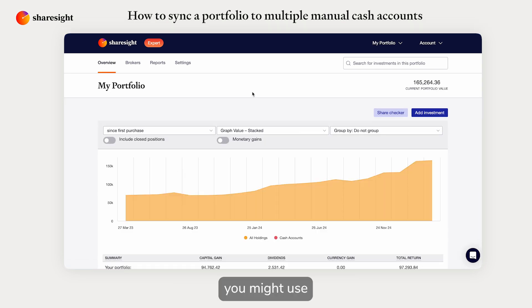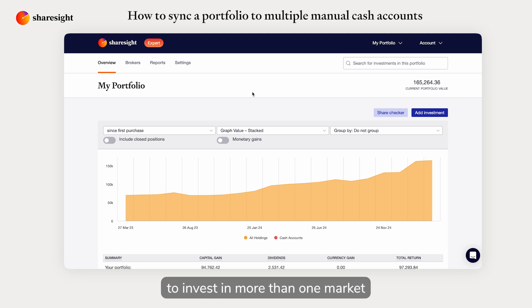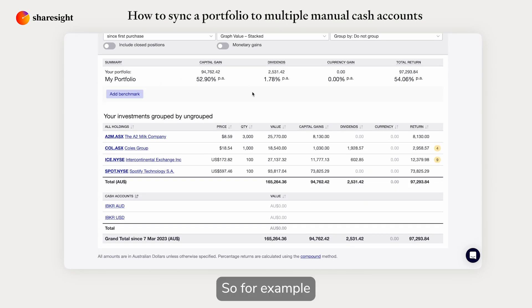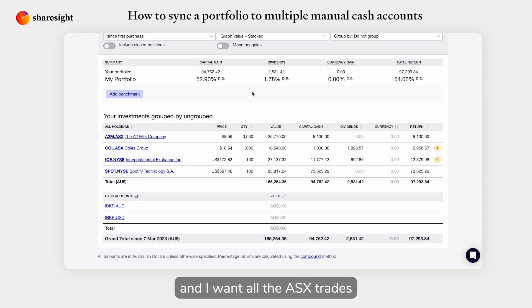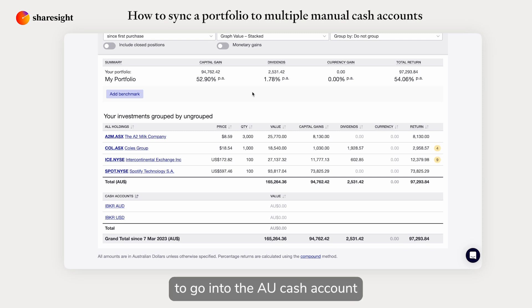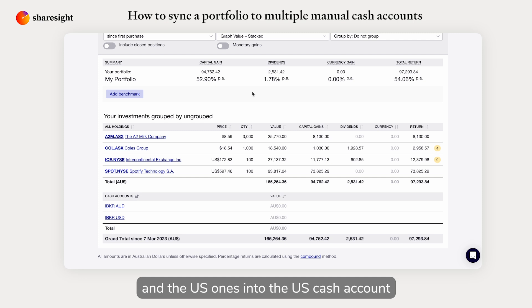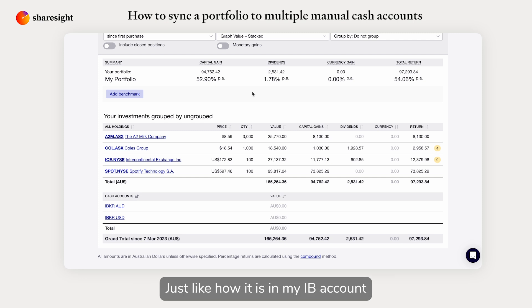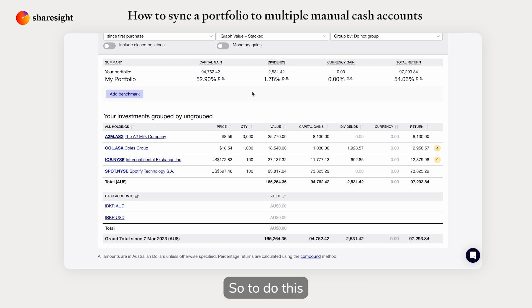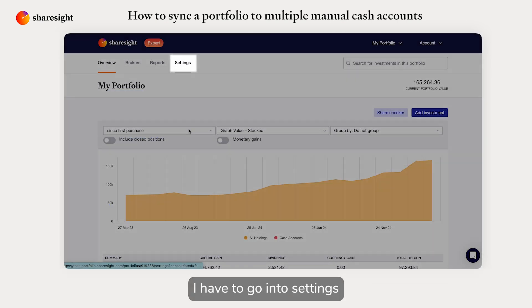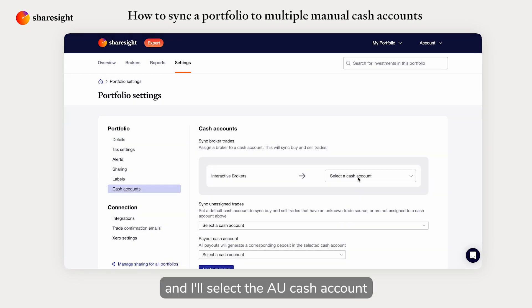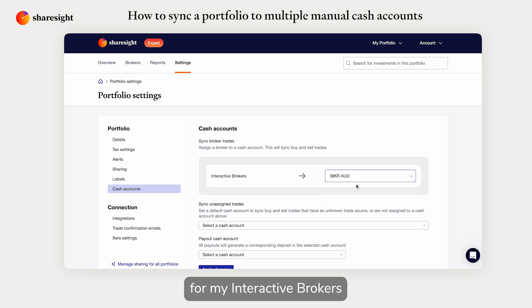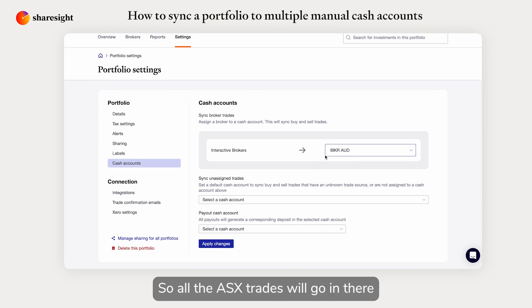Another common scenario is you might use a single brokerage platform to invest in more than one market. For example, I invest in both US and ASX stocks through Interactive Brokers, and I want all the ASX trades to go into the AU cash account and the US ones into the US cash account — just like how it is in my IB account. To do this, I go into Settings, Cash Accounts.